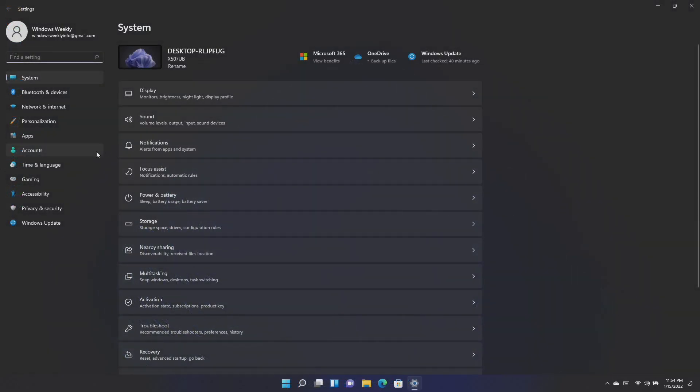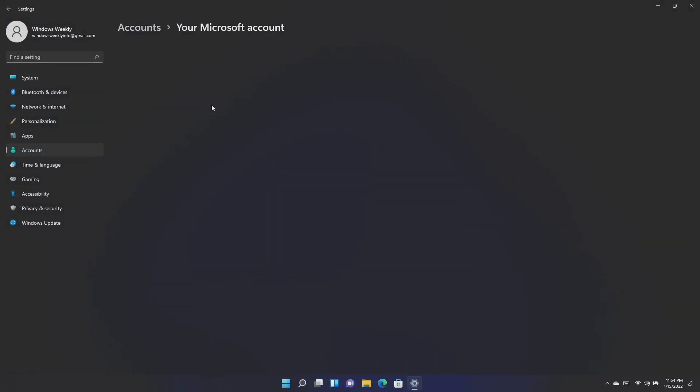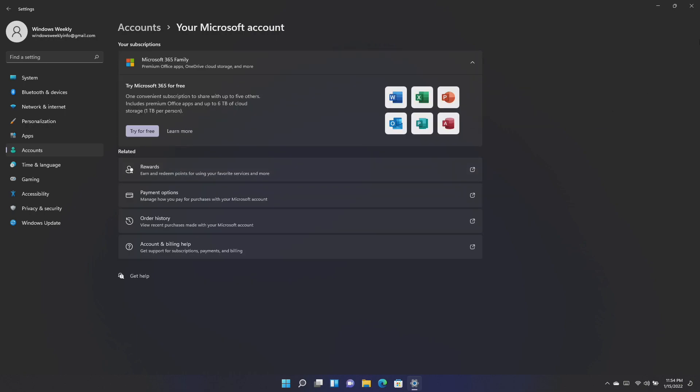Microsoft has now added a new Microsoft account page to the accounts category in Windows settings for home and professional editions.